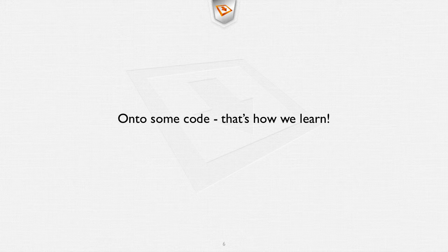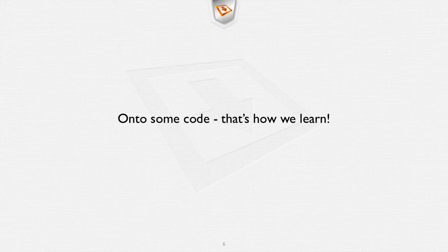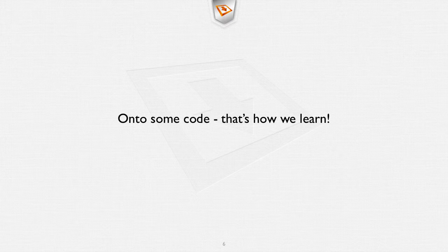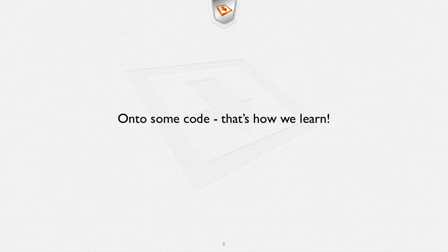Let's get on to some code. That's how we learn. We can do all the theory in the world but we're not going to learn much just by doing examples like that. Let's go on to some code and really learn some stuff.